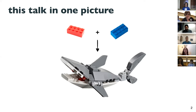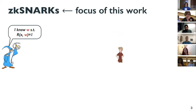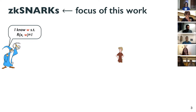Before talking about SNARKs, I want to focus on the problem of zero knowledge. The problem can be explained with a story. There are two parties: Merlin, who is a very powerful magician, and Arthur, who is weaker than Merlin. Merlin wants to prove that some witness W satisfies a relation. For example, X is the Merkle root of a file and W is the file.